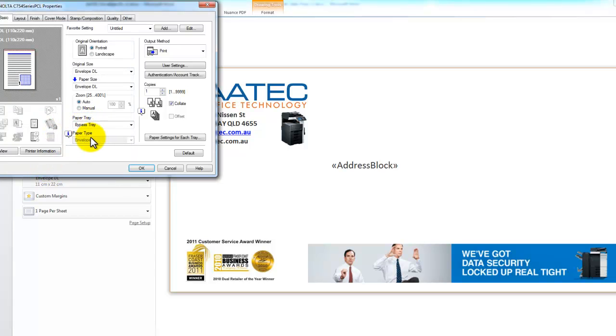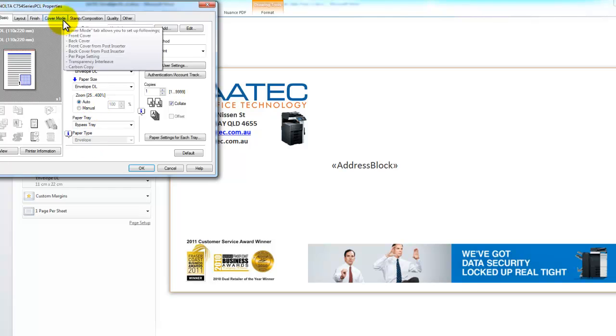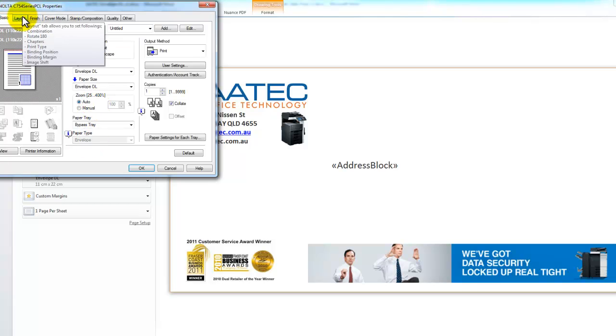Now you can see it's reflected that change on my main screen here. It says bypass tray and envelope, and that's all I need to set now.